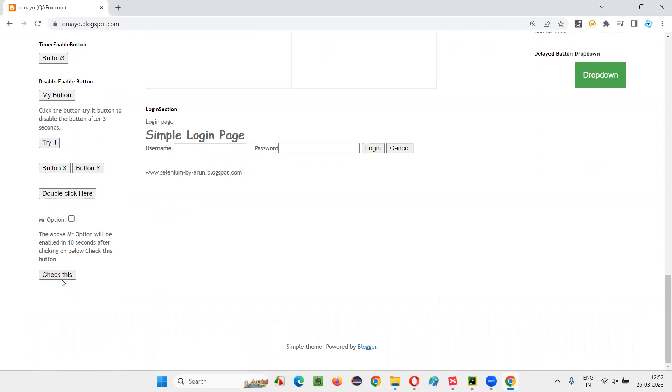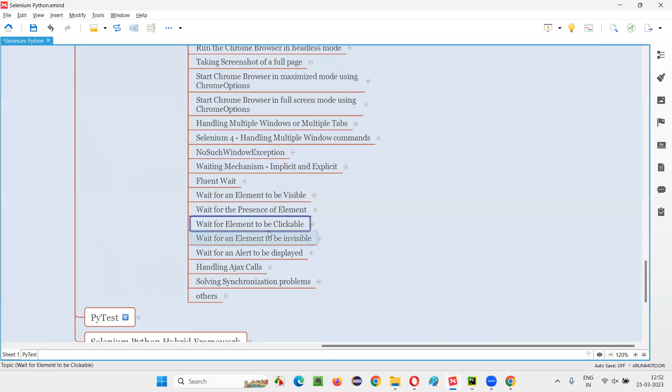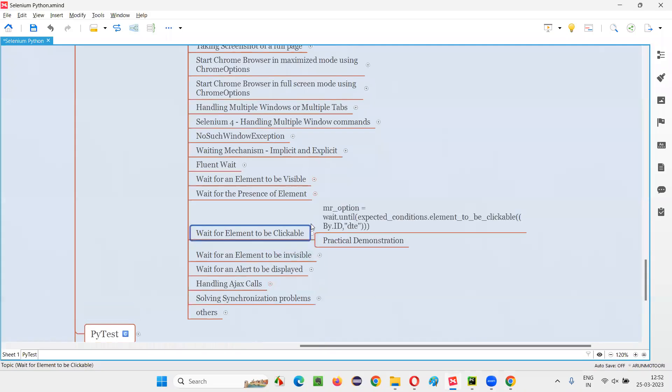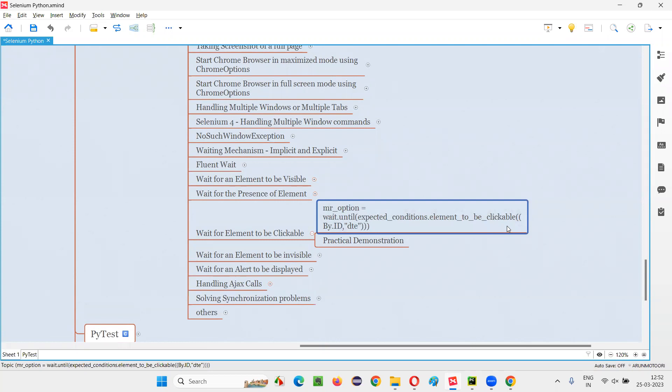So after I click on this button, I need to wait for this checkbox field to get enabled so that I can select it. Here is a place where you can apply this command. That is, wait for element to be clickable command.